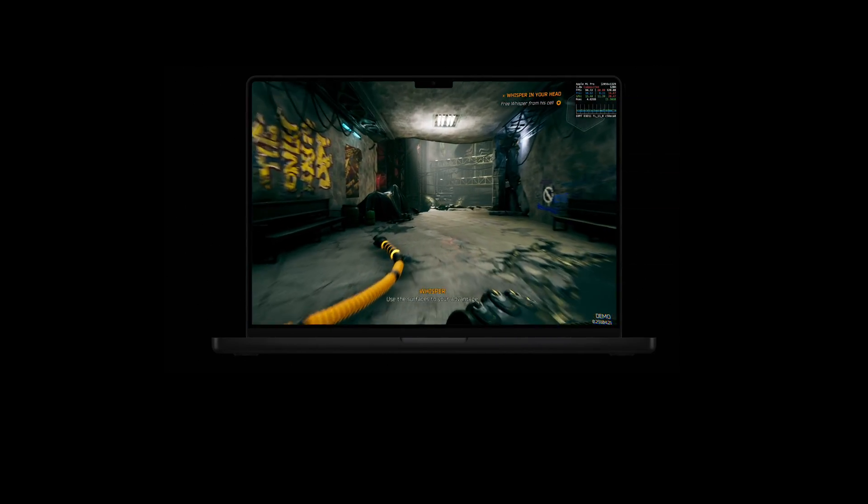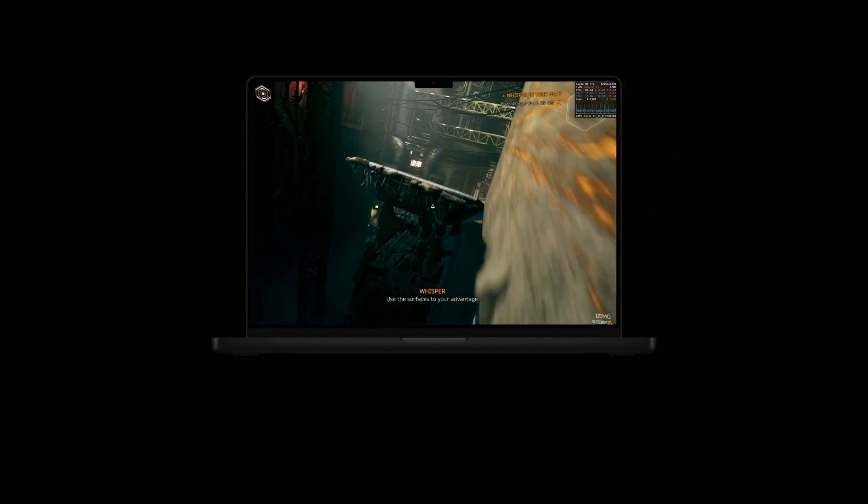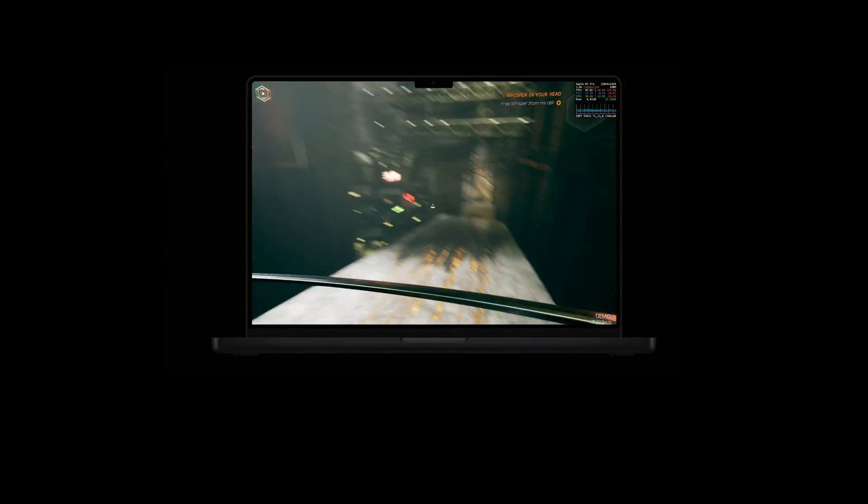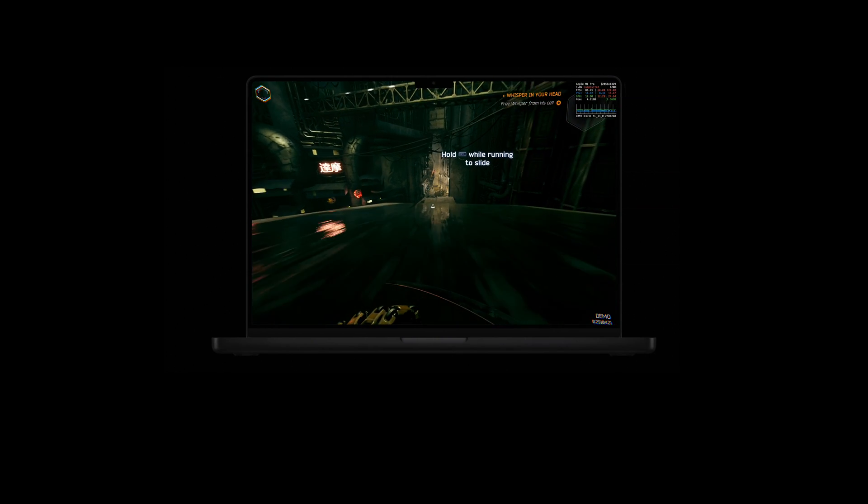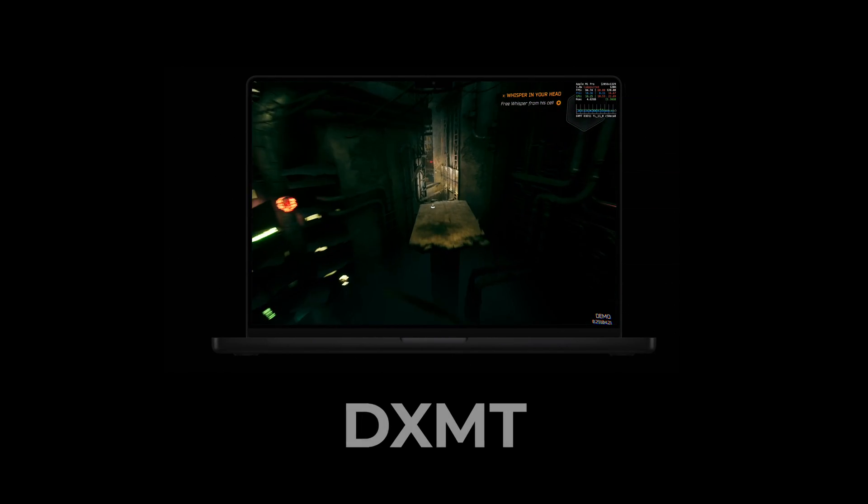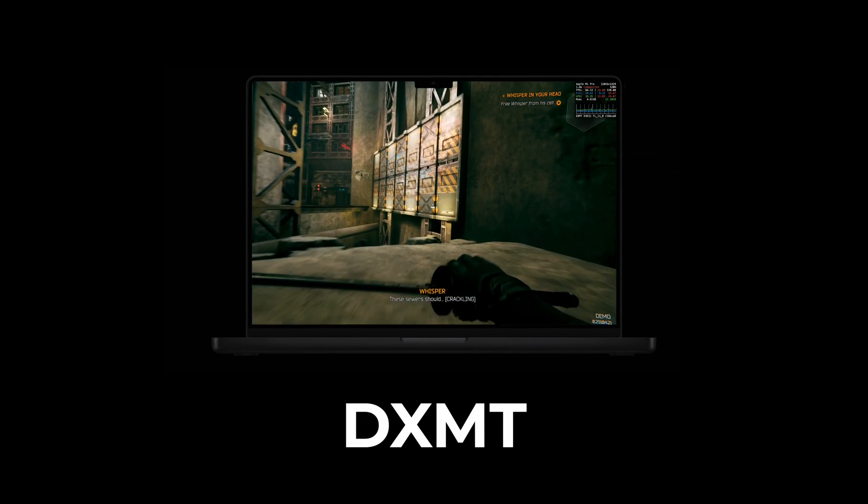What's up everyone? In this very exciting video, we're gonna take our first look at gaming on Mac using DXMT with Crossover.